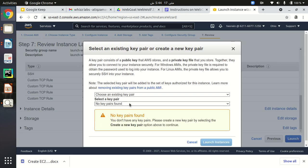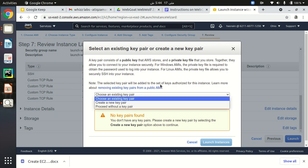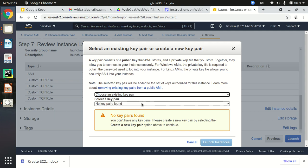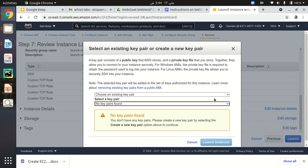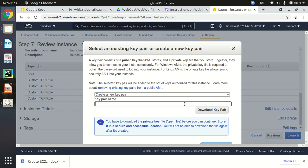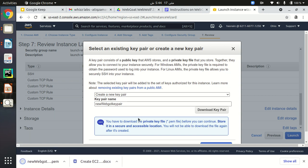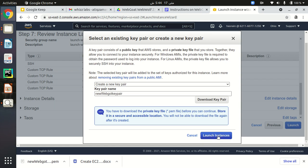Click the Launch button. If you already have key pairs you can select an existing one, but if you don't you can create a new one. I don't have one in this region so I have to create a new key pair. I will name it 'new-webgoat-keypair'. This is going to be my key pair to connect to my EC2 instance. I'm going to download it and then launch the instance.